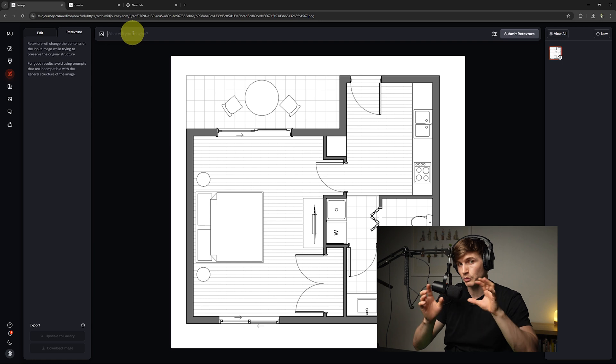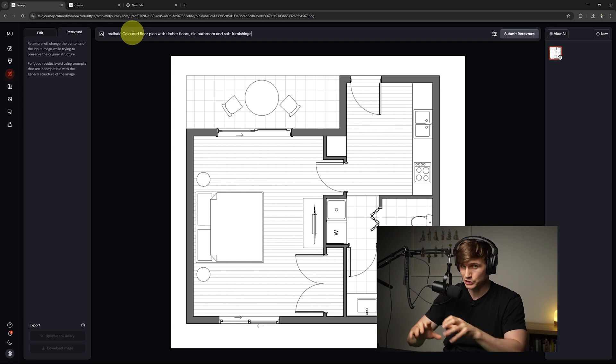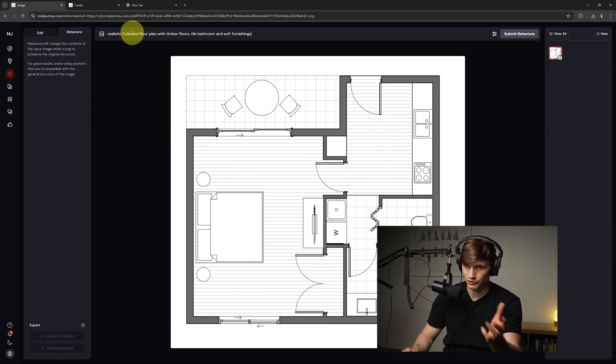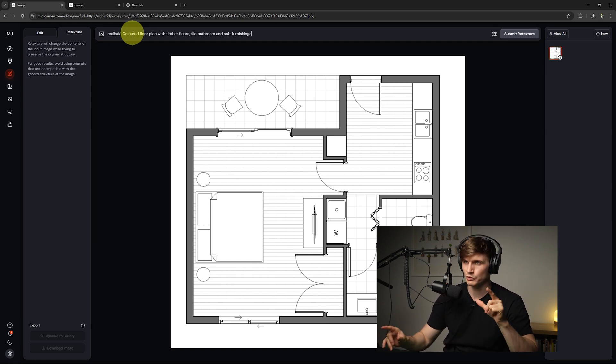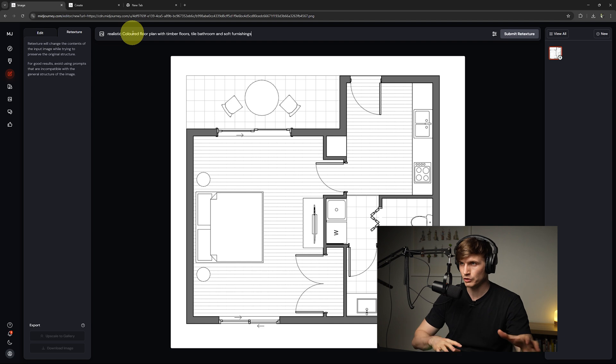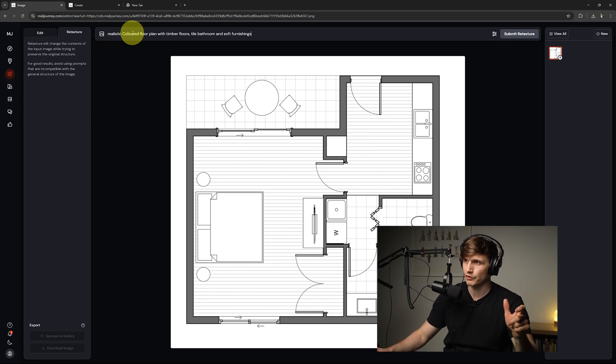So basically we're describing what we want the image to look like with a little extra context as well. So for this one, realistic colored floor plan with timber floors, tile bathroom, and soft finishes.